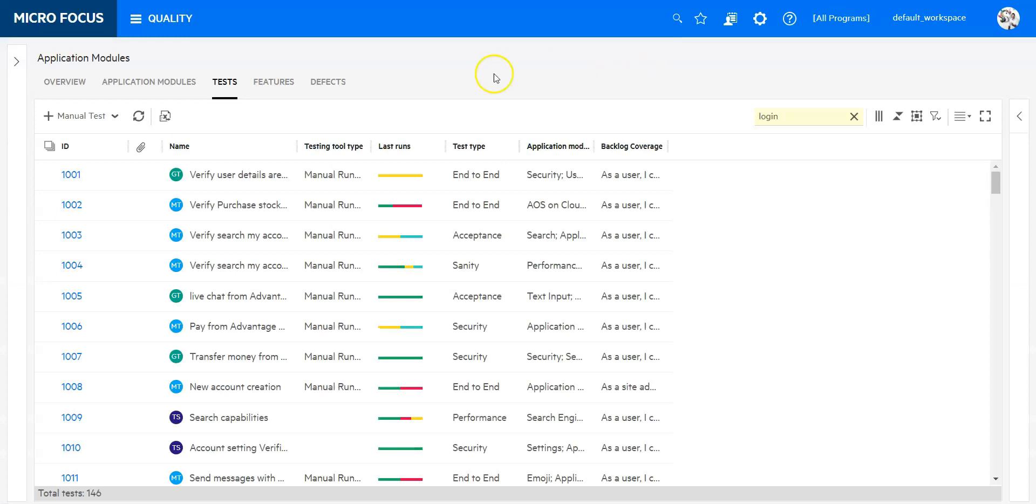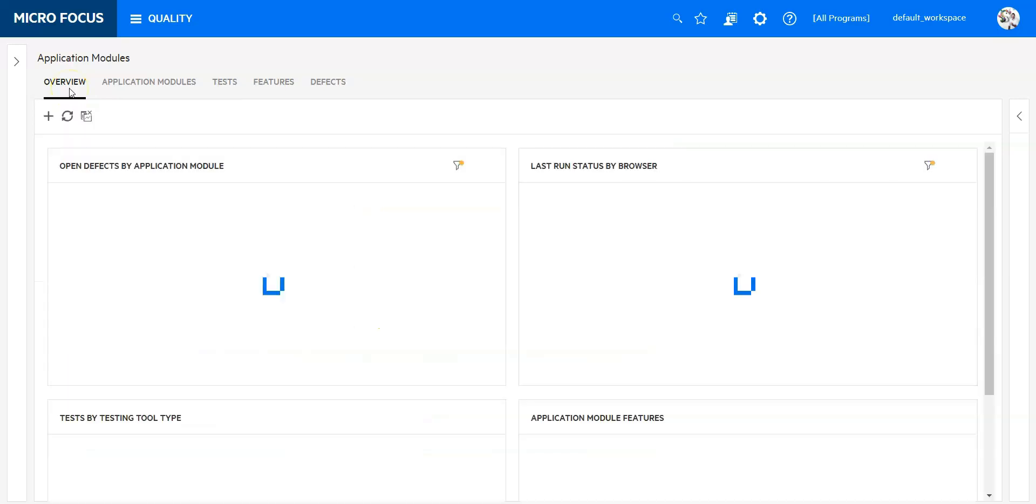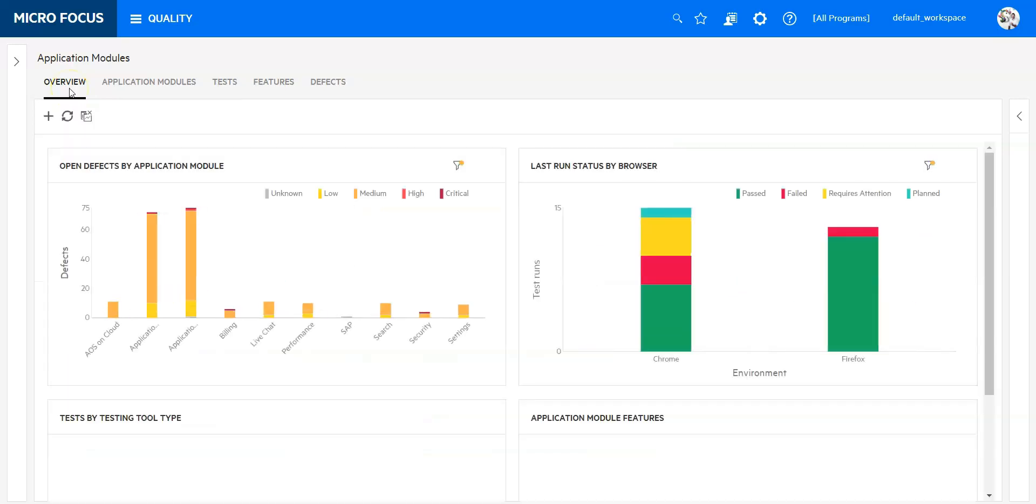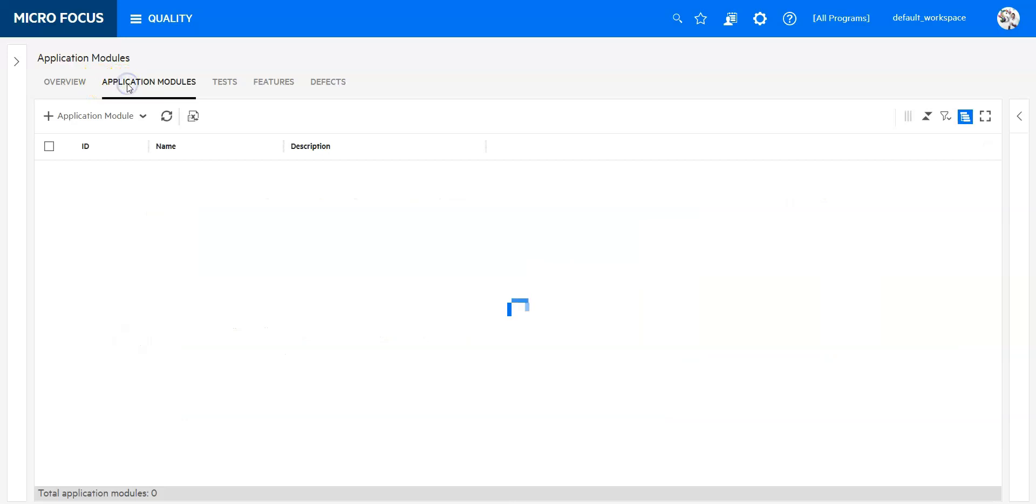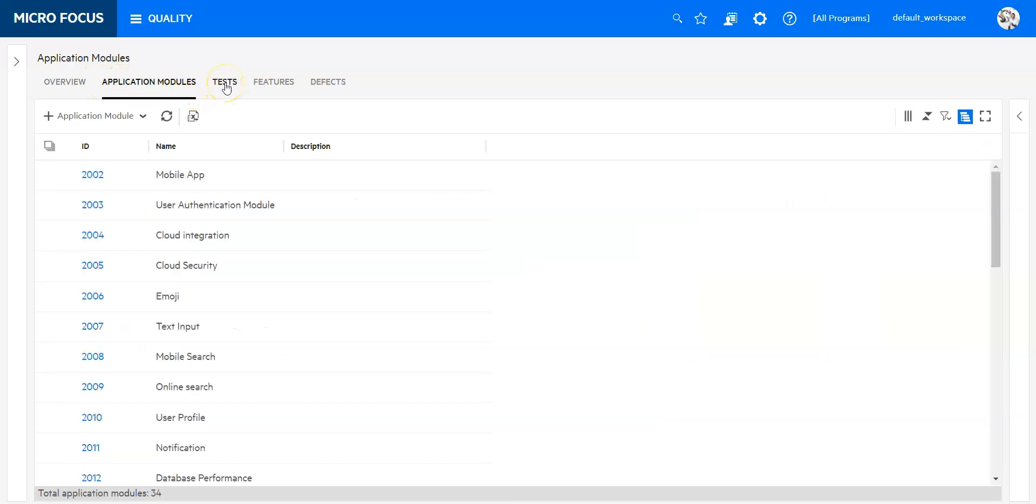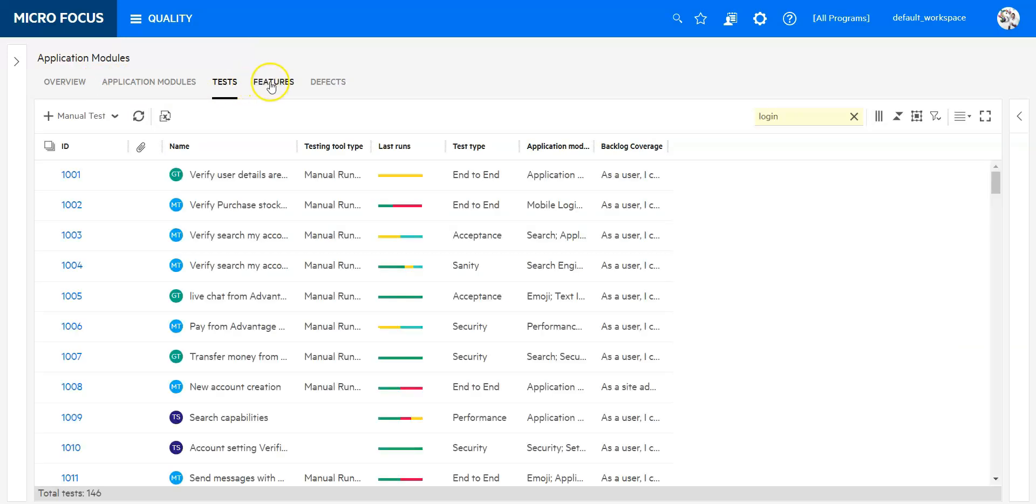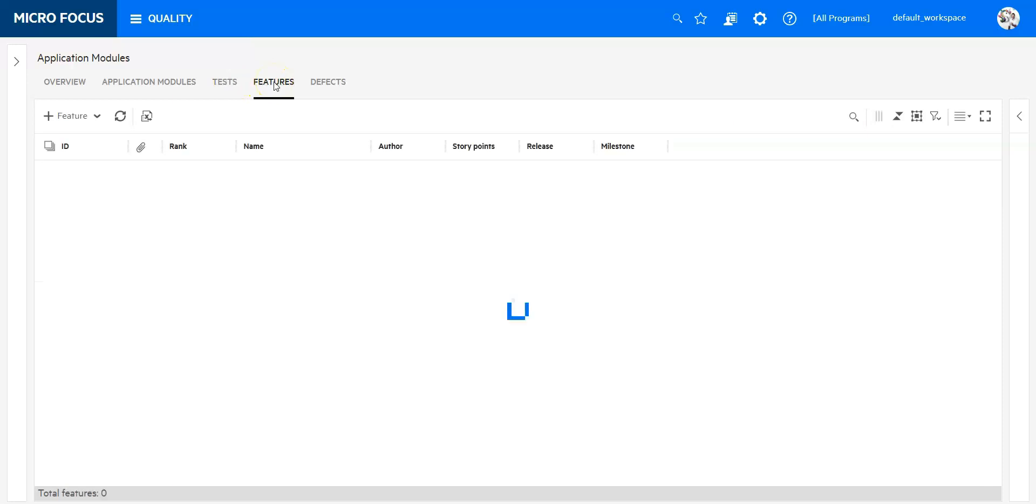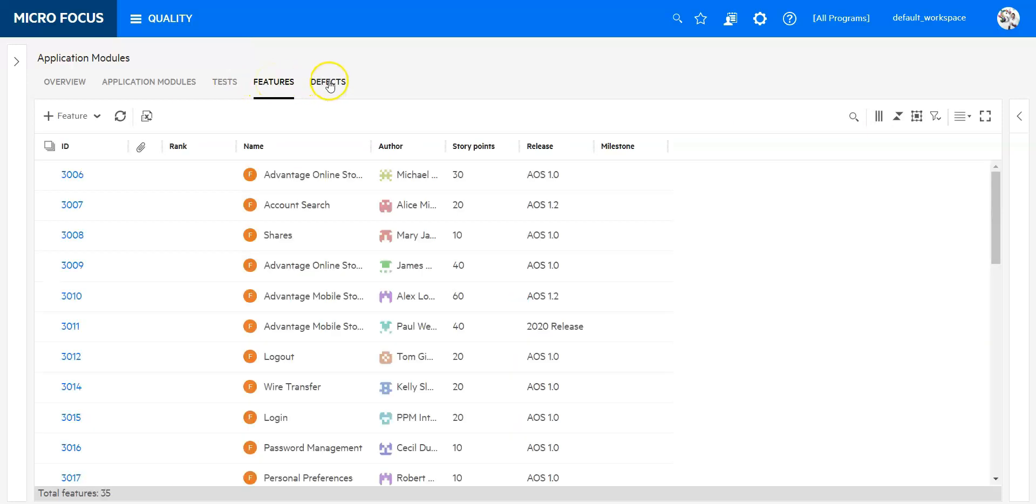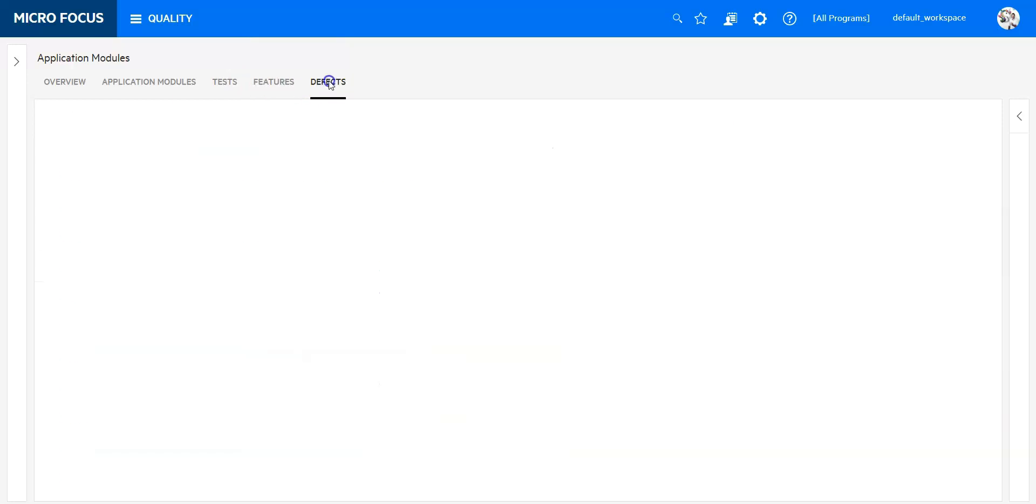What you will see now is a few tabs: one overview with some reports, one application modules, one tests, one features, and one defects.